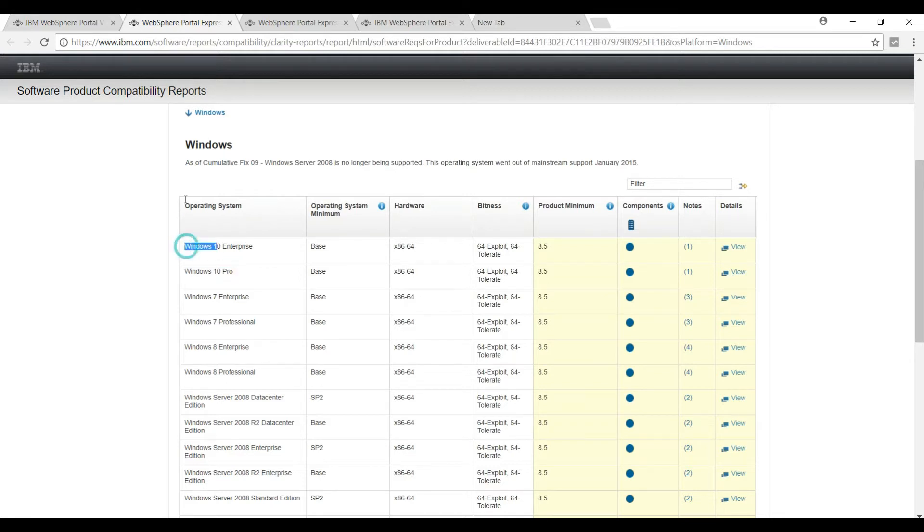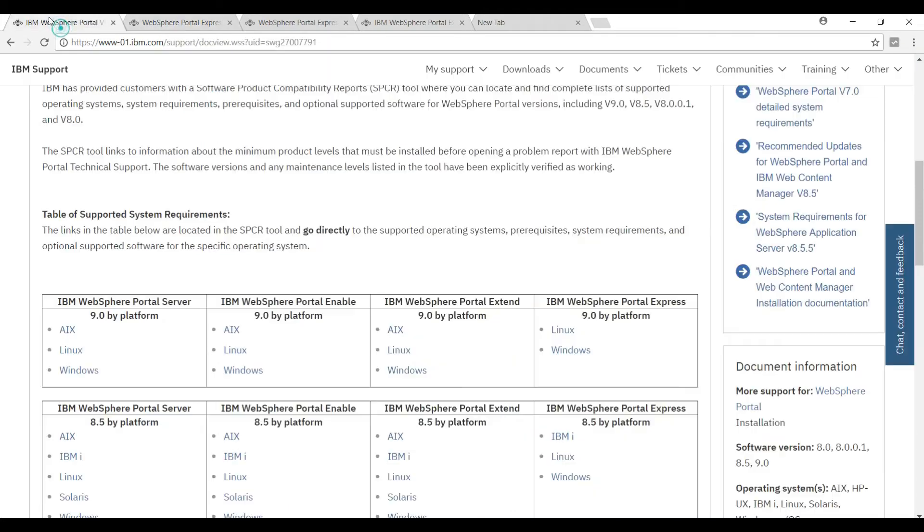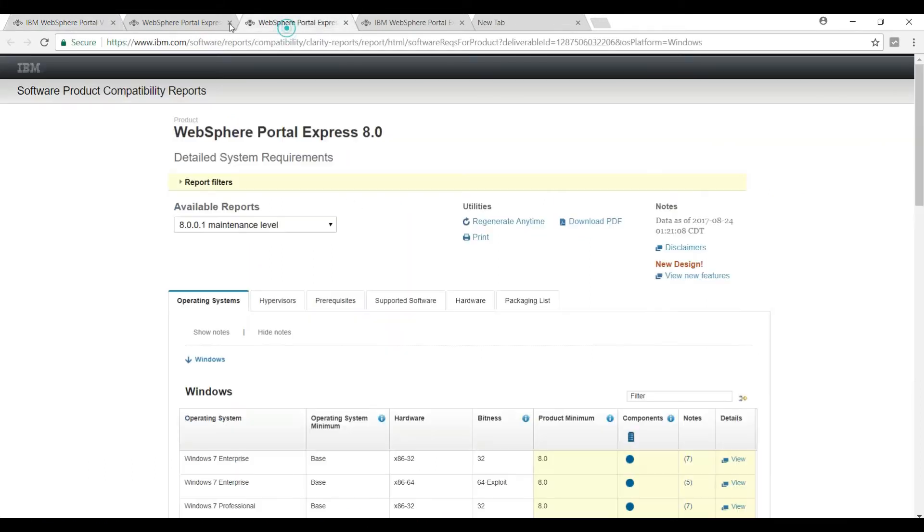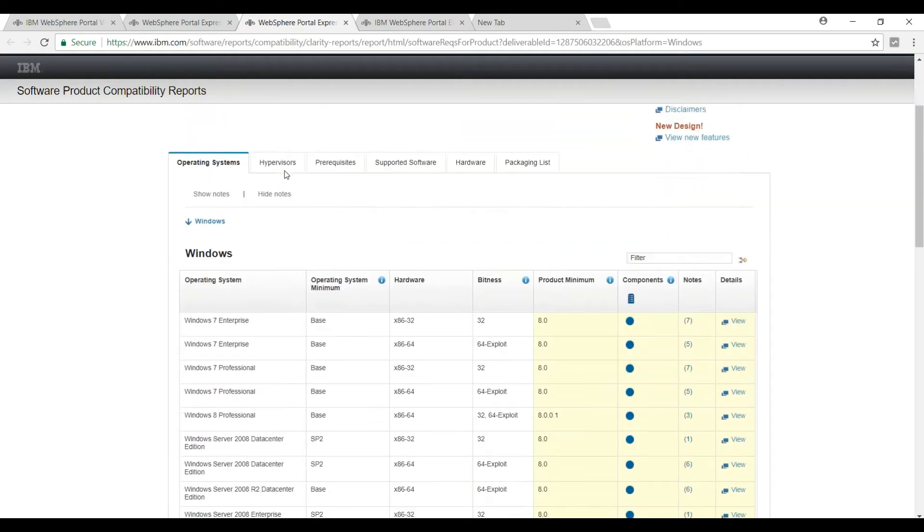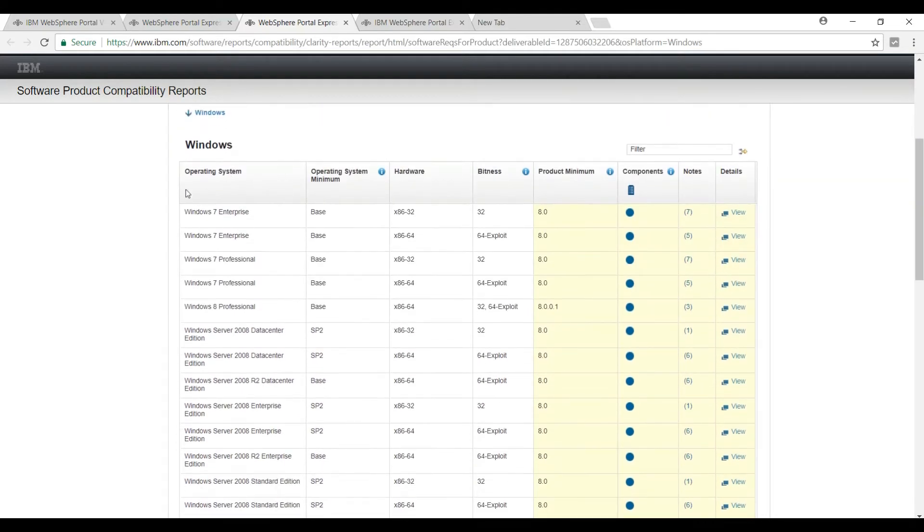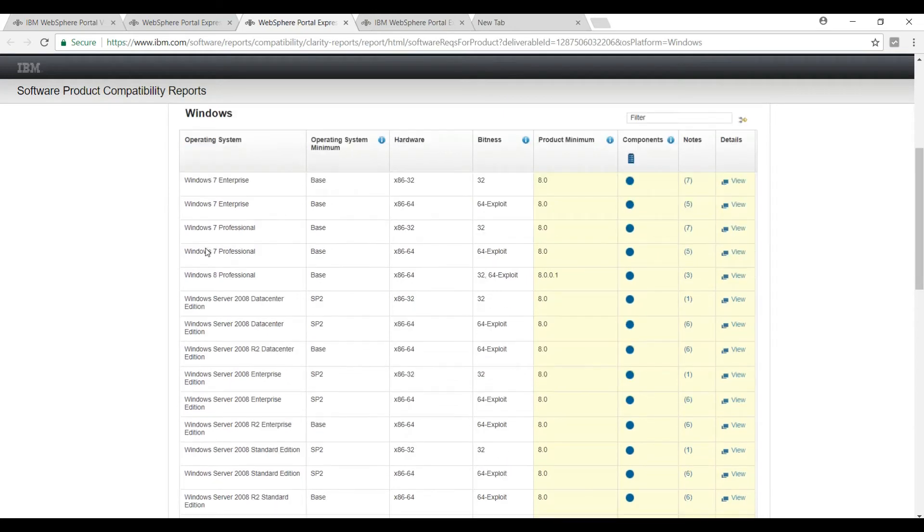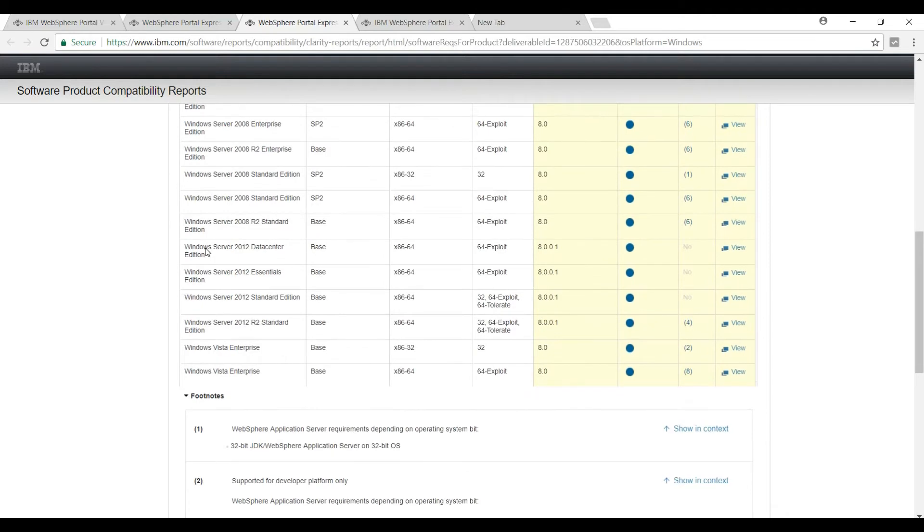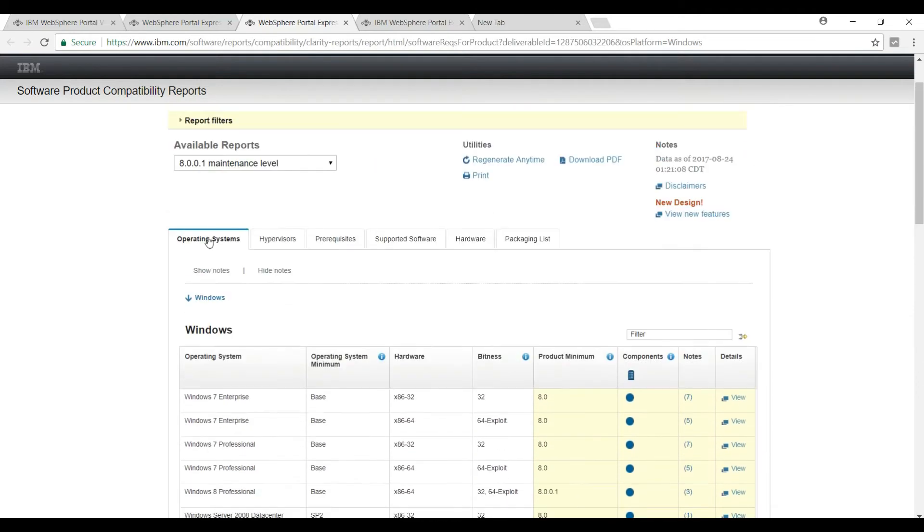On the other hand, if you go back to earlier versions - say 8.0, 7, or 6 - it is not compatible with Windows 10. If you go to WebSphere Portal Express 8 page, you will see it is supporting only Windows 7 and Windows 8, there is no Windows 10. That's why we are choosing WebSphere Portal 8.5 version so that we can install it on Windows 10.